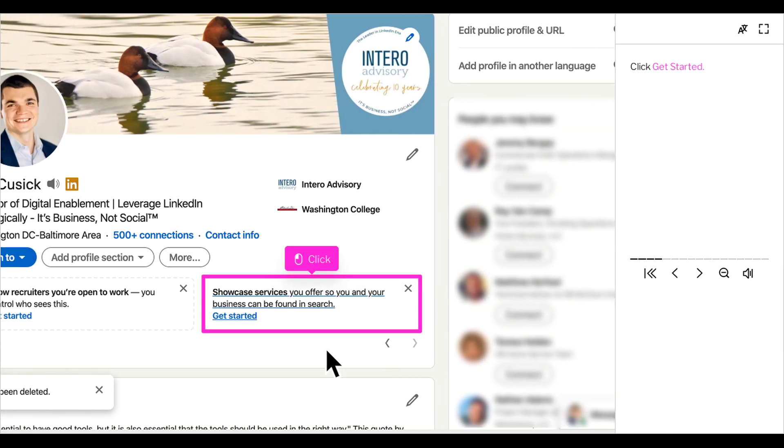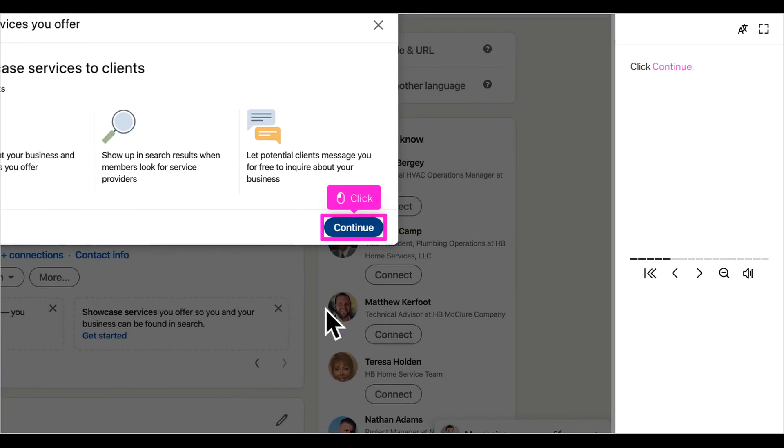Click get started, then click continue. You can read these three subsections. It is really just describing why you would add showcase services to your page.